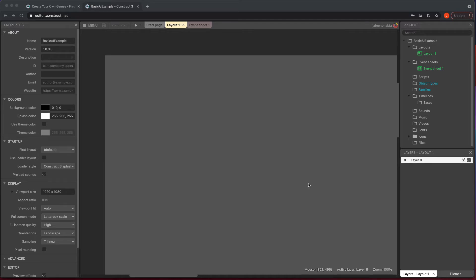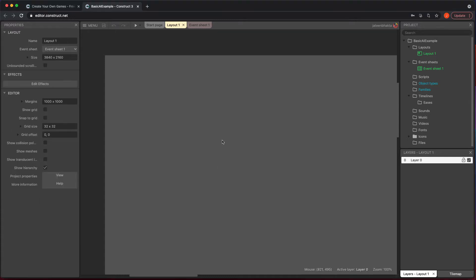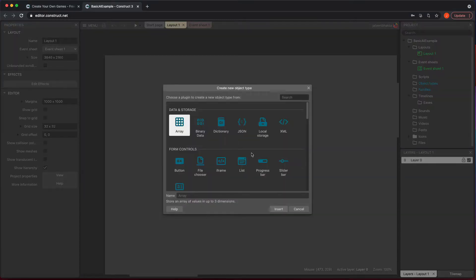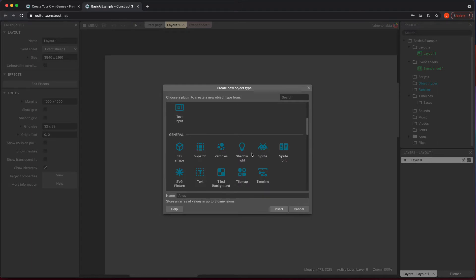Hello everyone. In this video, we're going to talk about getting a basic enemy AI going. So it's going to go left to right on a platform or any kind of object that you have in your game. We're going to just jump right into this.